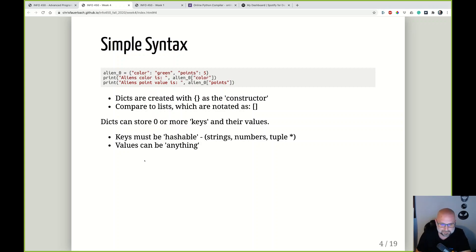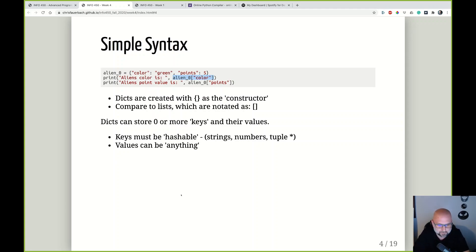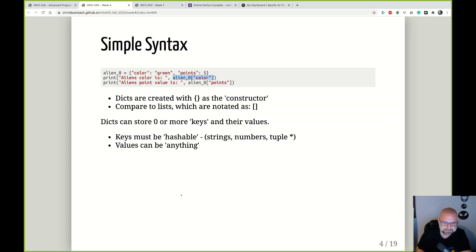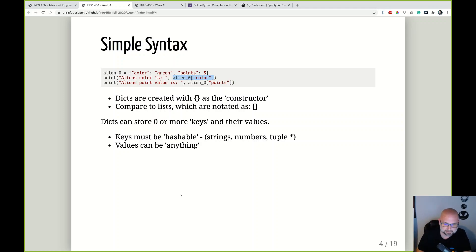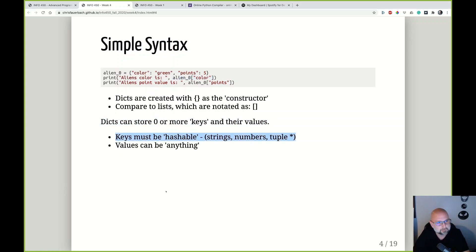We can do a quick reference to get values out of the dictionary using square brackets and the string of the key. So if we ran this code, it would print out 'alien's color is green' and 'alien's point value is five.' Dictionaries can store zero or more keys and their values.